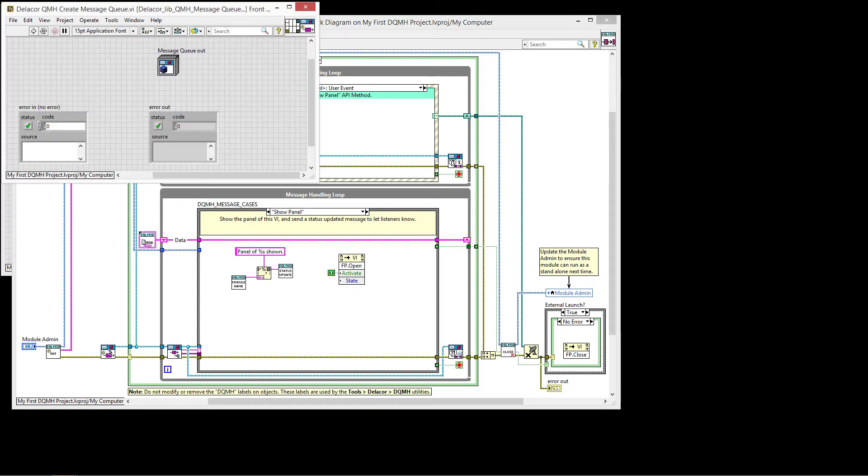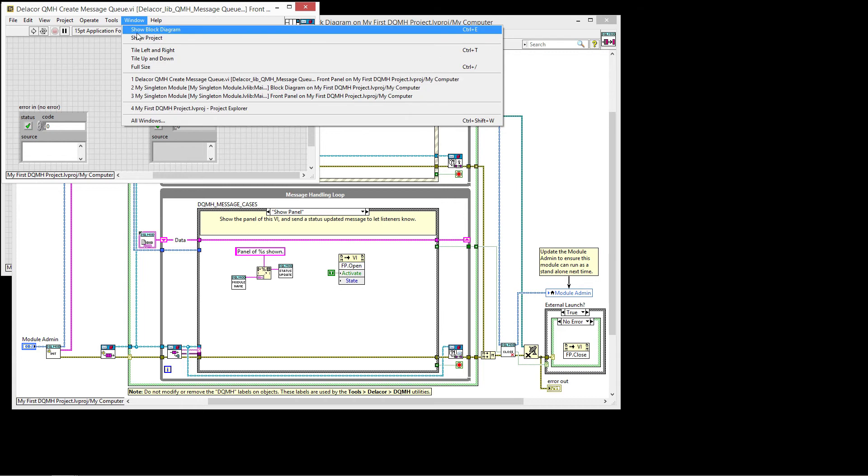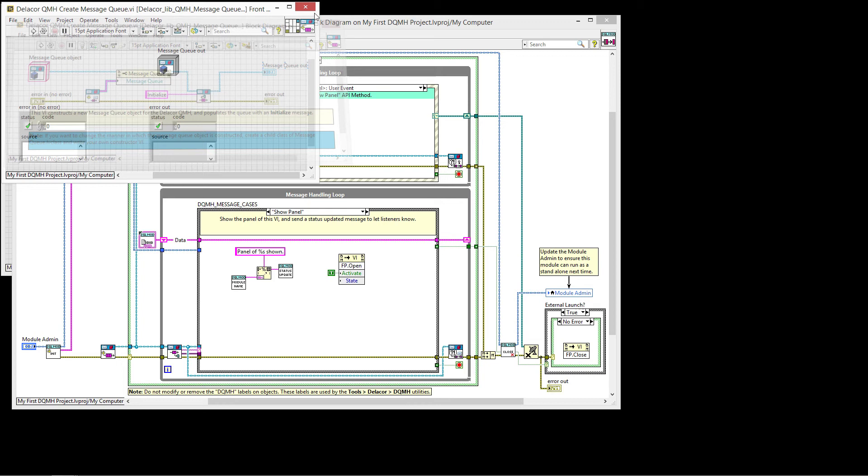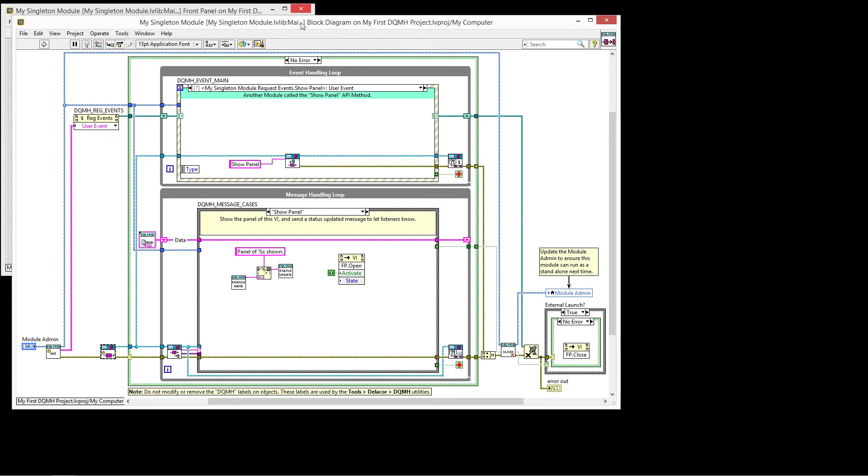So instead, we are wrapping the queue in a class and don't worry if you're not comfortable with OOP. This is very minimal what we do with OOP. And if you want to change how this code works, you can inherit from it and create your own version of the queue. But for the most part, you don't have to worry about it. It just works like the traditional QMH code.